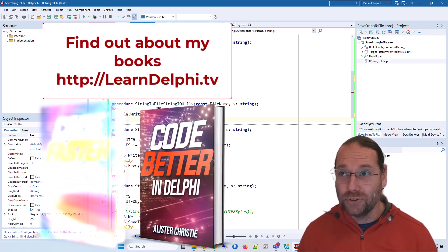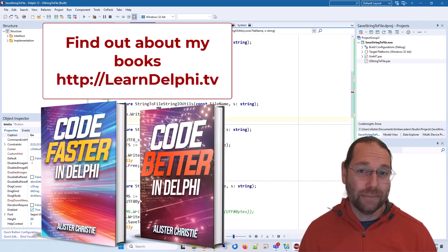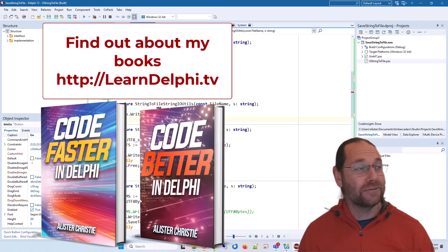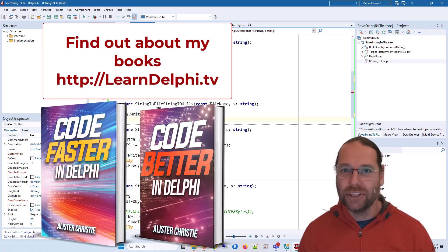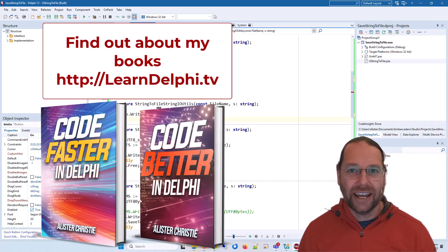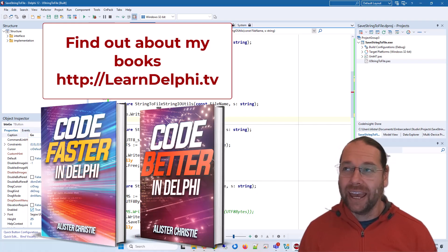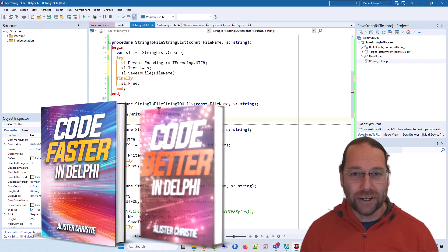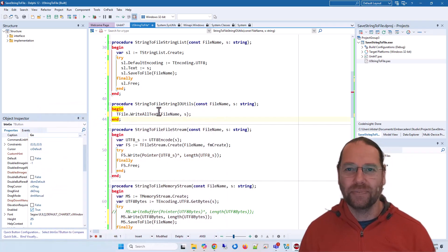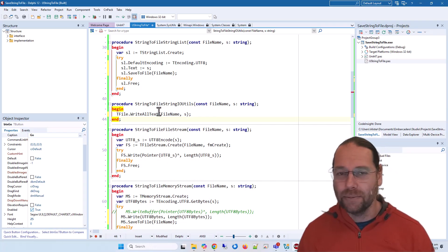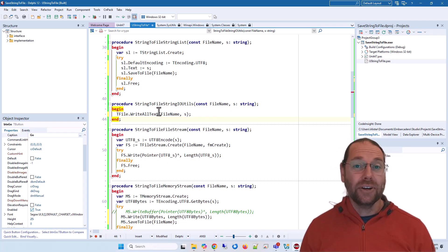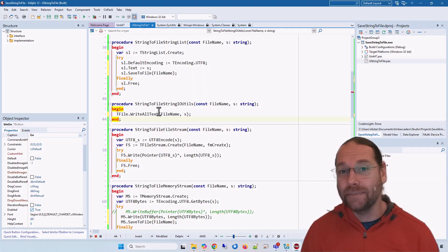Okay, so that's all I wanted to cover. Do go to LearnDelphi.tv and check out my books: Code Better in Delphi and Code Faster in Delphi. Also, if you enjoyed this video, give it a like and subscribe to the channel. I do have a lot of commercial videos available which you can find on LearnDelphi.tv—there's 30-something hours, and I've been re-editing them to make them more concise. Thanks for watching, I'll see you in the next video. I'm Alastair Christie.